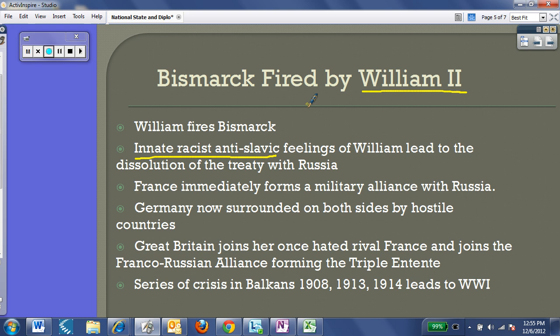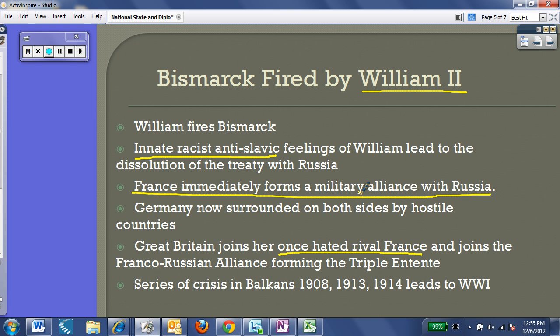France immediately stepped in and signed a treaty with Russia, and now Germany had big problems — surrounded on both sides by hostile countries. Great Britain then joined her once-hated rival France. Britain and France had hated each other for centuries, but Britain, being practical, joined the Franco-Russian alliance. Together they formed something called the Triple Entente — the other side of World War I. There followed a series of crises in the Balkans from 1908 all the way up to 1914, leading directly to World War I, which we'll cover in Chapter 8.